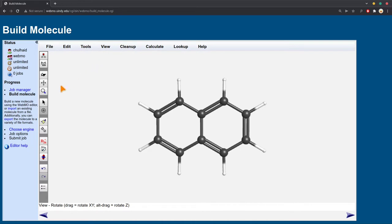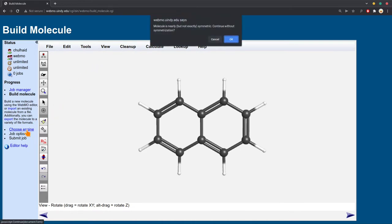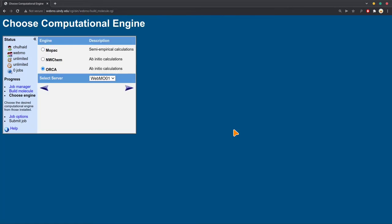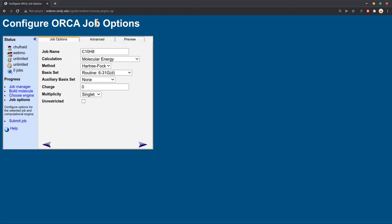But to actually do a computational optimization on this using quantum mechanics, you will have to come down here to choose engine. It will give you this warning that the molecule is nearly but not exactly symmetric. We can just hit OK. That's fine. And it'll bring up this little screen here. Make sure you choose ORCA. There's a few options here. Make sure you choose ORCA, then hit Next. And this screen will pop up.